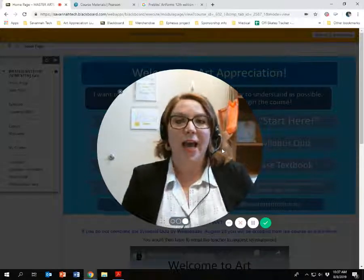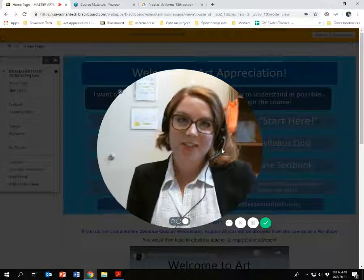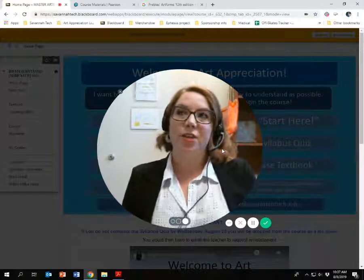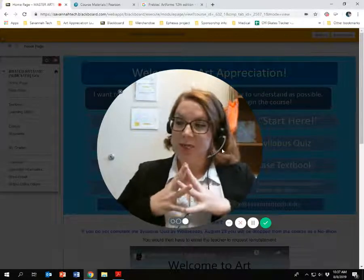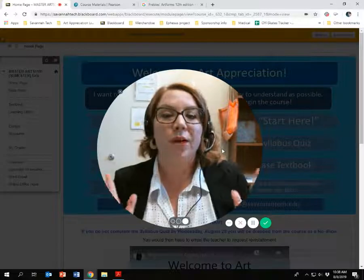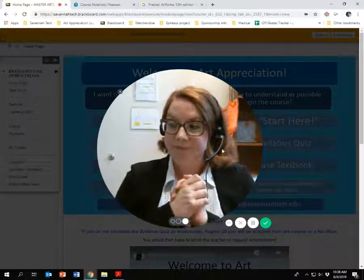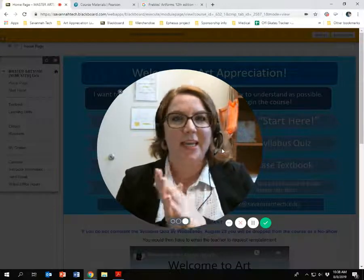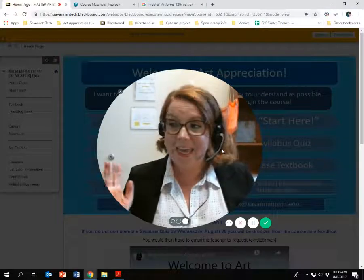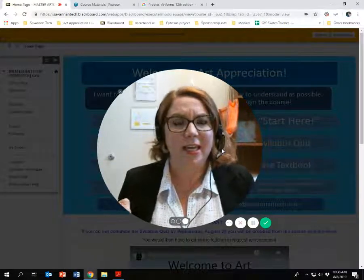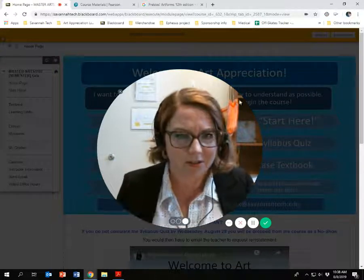Hi guys, good morning. My name is Eleanor Grix. I am your instructor for Art Appreciation. I'm making this video to welcome you to the class, to introduce myself, to explain everything you need to know to pass this course and get your requirements in. I hope you'll forgive me as I kind of stammer and hem and haw. I am not the most technologically adept, so please excuse my weird little awkward video.